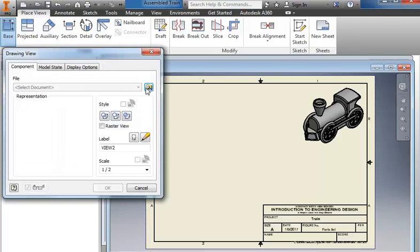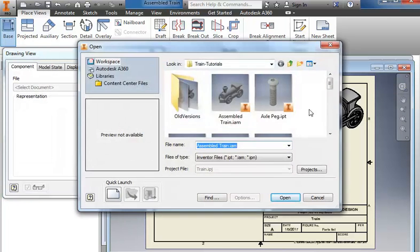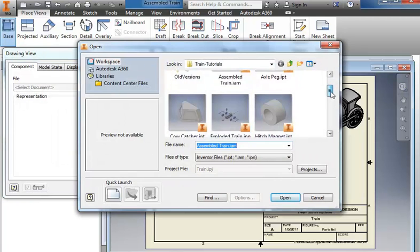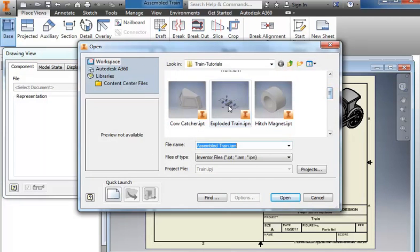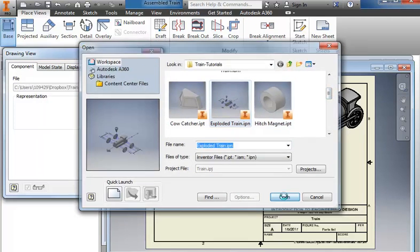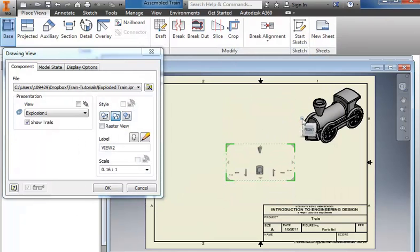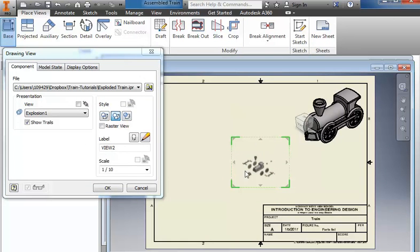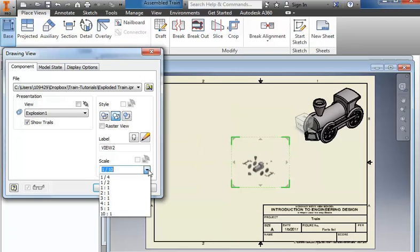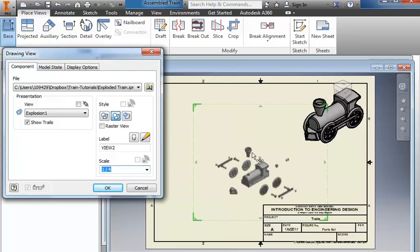Then I go back to the base. I'm going to grab my exploded view. Place it in an ISO top right also. It scaled it down to one tenth. We'll see if one quarter will be large enough.